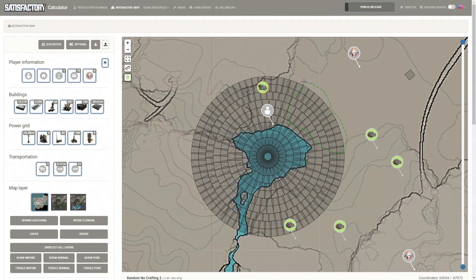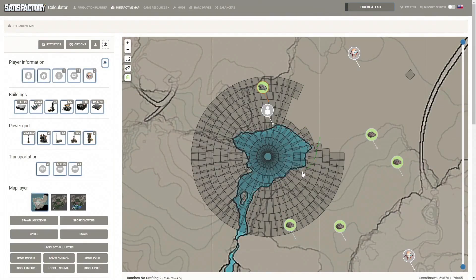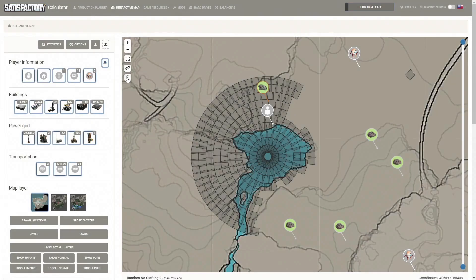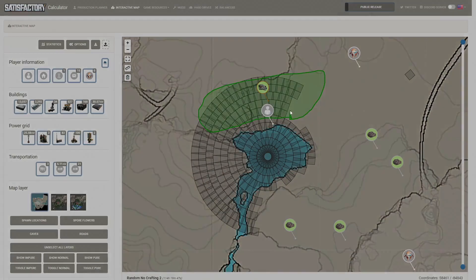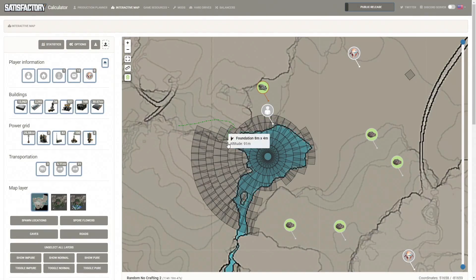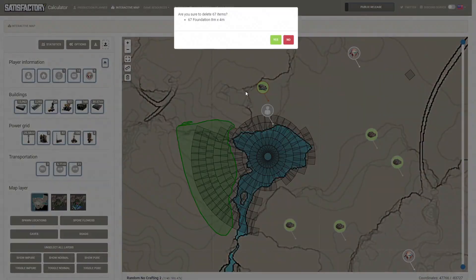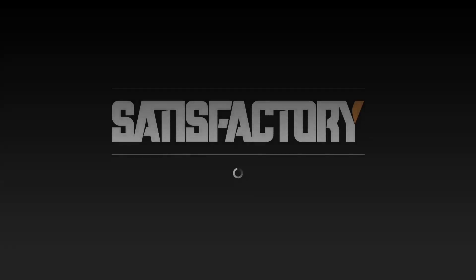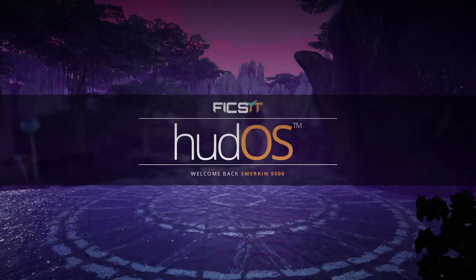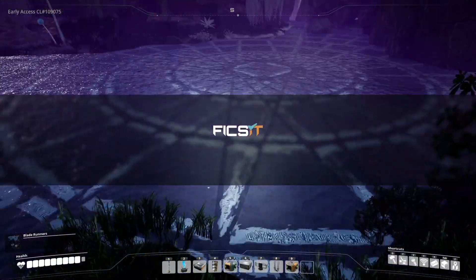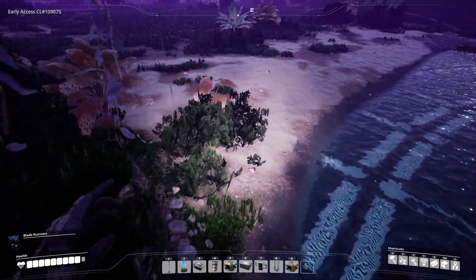After adding the circle I used the mass delete function to remove the excess foundations, as they are underground and are pointless. Now when you load the map, doesn't it look pretty?